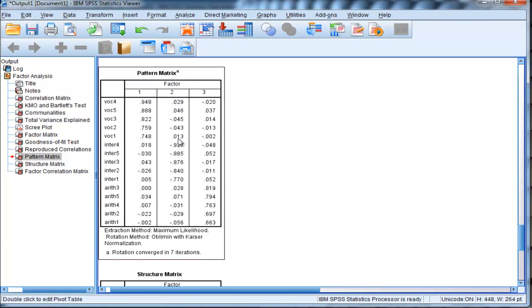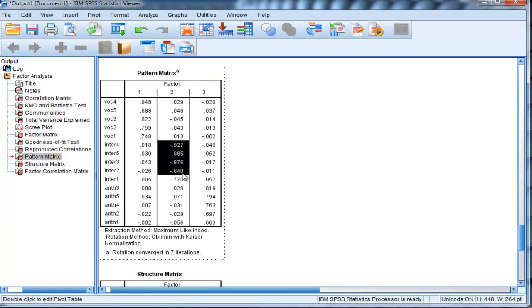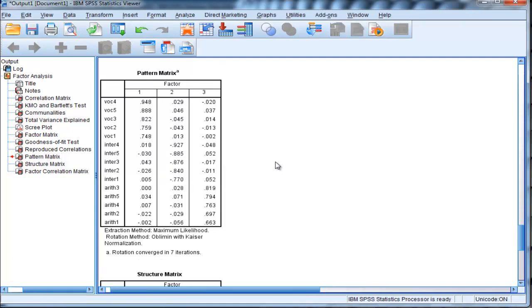Then in the second factor, we've got factor loadings going from negative 0.927 to negative 0.77. And these are associated with the intersections factor. The fact that these loadings are negative is actually arbitrary.